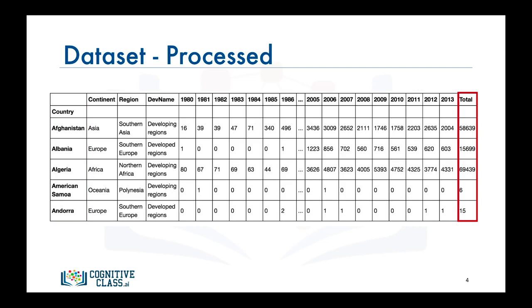So for Afghanistan, for example, it is 58,639 total. And for Albania, it is 15,699 and so on. And let's name our data frame df_Canada.